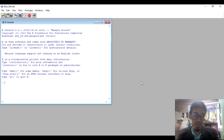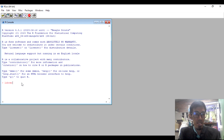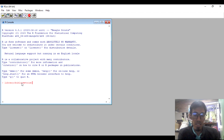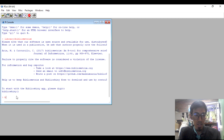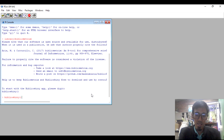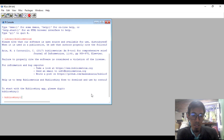Open RGUI. The first code to type is: library(bibliometrix) — with an X — which is the package you downloaded. Press Enter. Upon doing that, it will automatically recognize BiblioShiny. The second and last code you need to type is: biblioshiny() — with open and close parentheses. What will happen is that it will open a browser where the software will play.